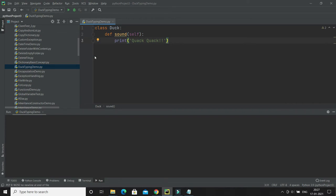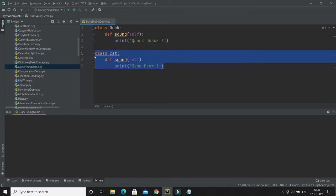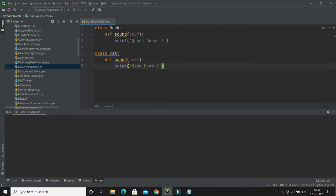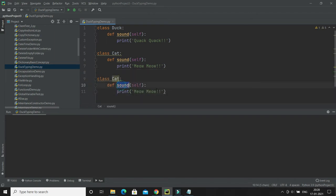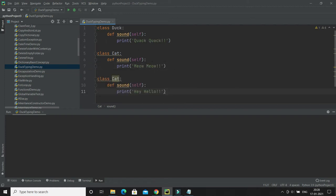Now I'm going to create another class called 'Cat', whose sound is 'meow meow'. And I'm going to create one more class called 'Human', keeping the same method but changing the behavior — so I'll say 'hey hello'. So we have three classes with the same method name, same signature, and only the implementation is different.